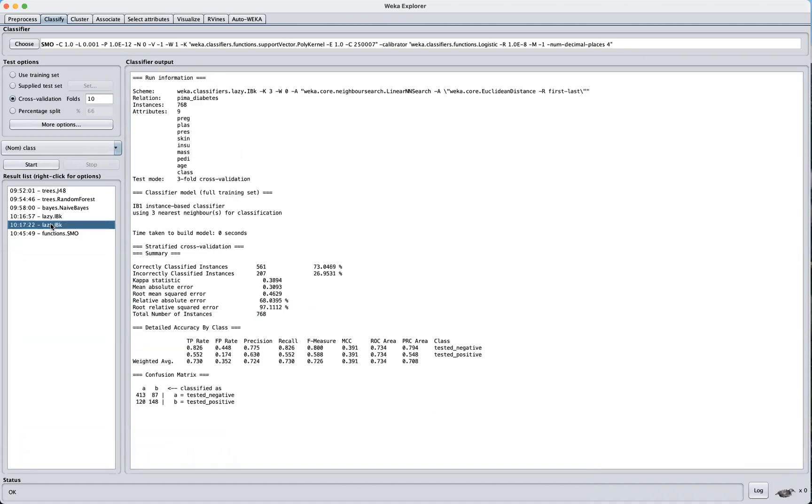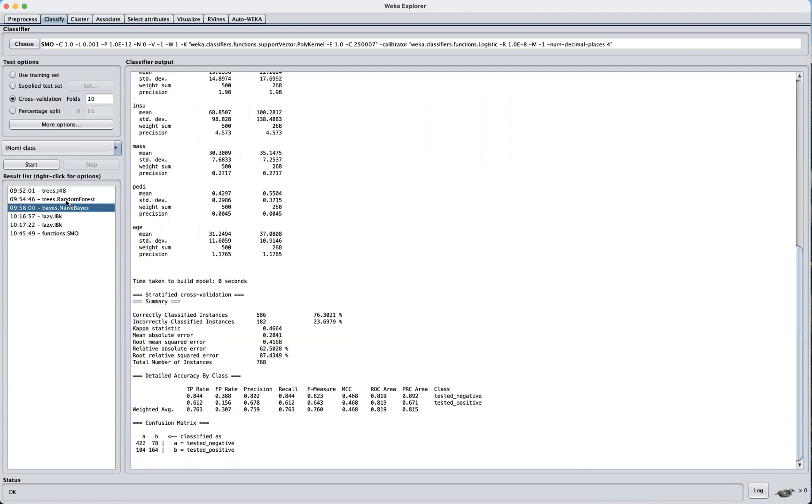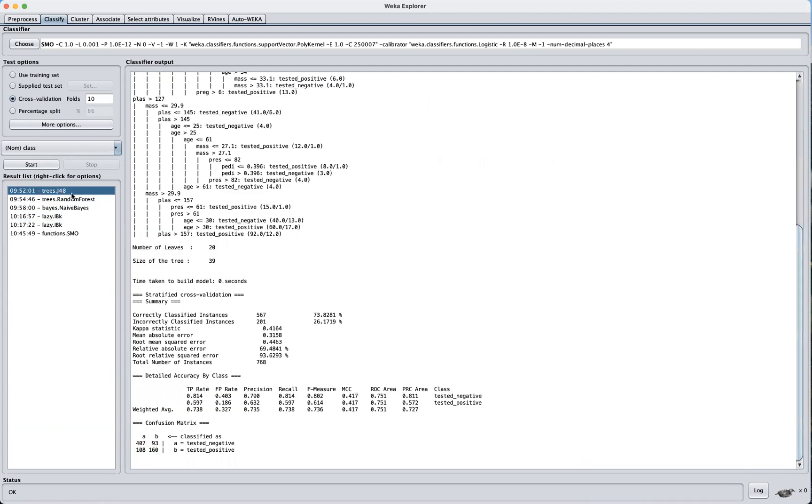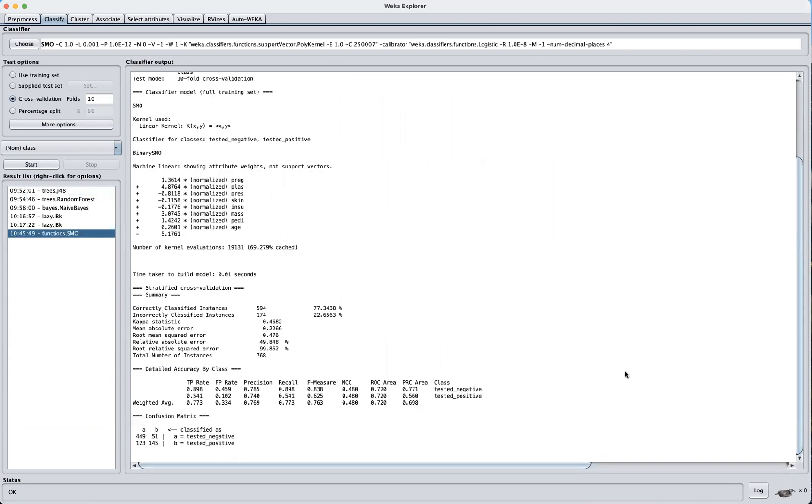Right, so if you look at that, you can see it has one of the lowest incorrectly classified instances. So here support vector probably just does a better job in handling this classification problem.